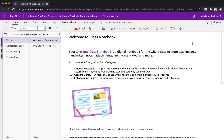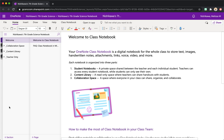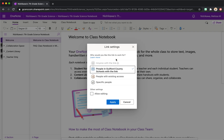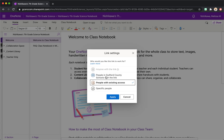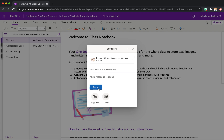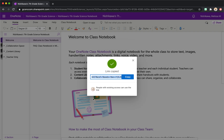But for now I don't have any students in. So you'll come here to Share — this is just to share the actual notebook. Change this to people with existing access. This keeps their information private. What this means is the only people that can look at this notebook are the students that have joined with that code that you had. So you're going to copy your link.